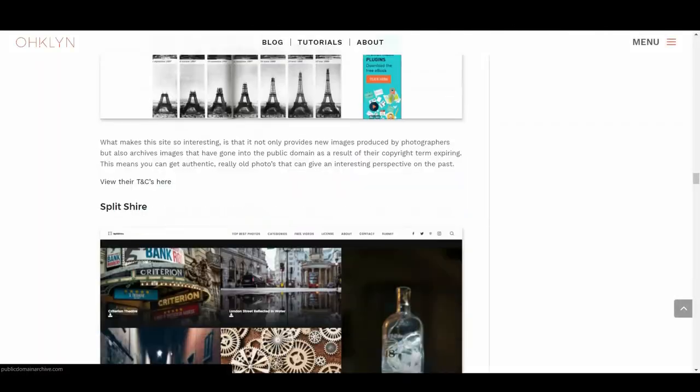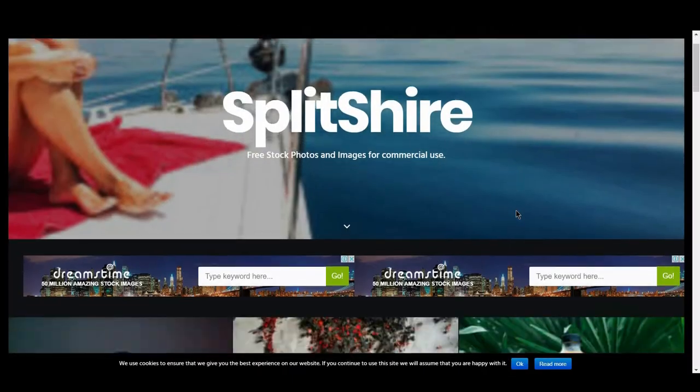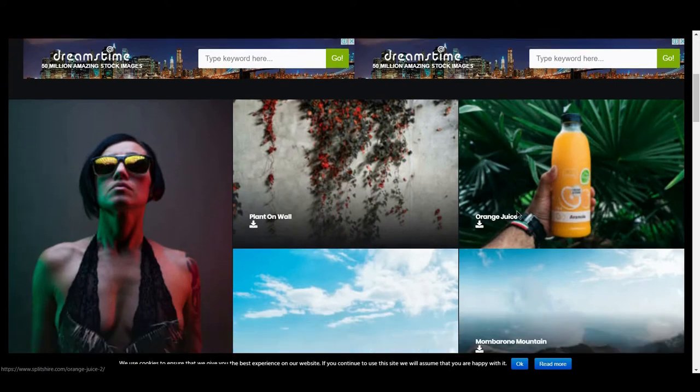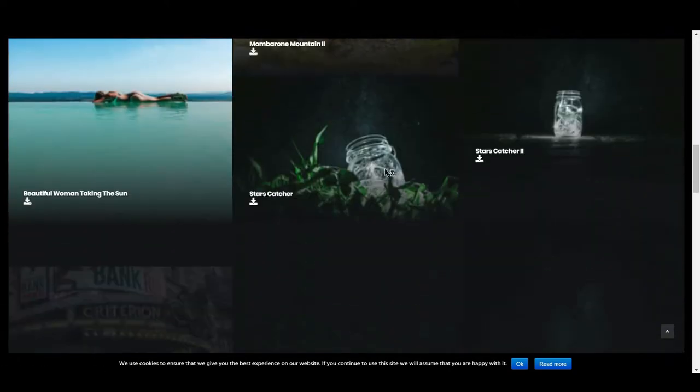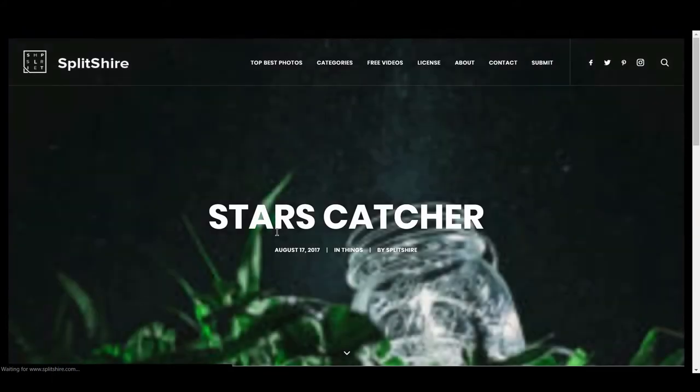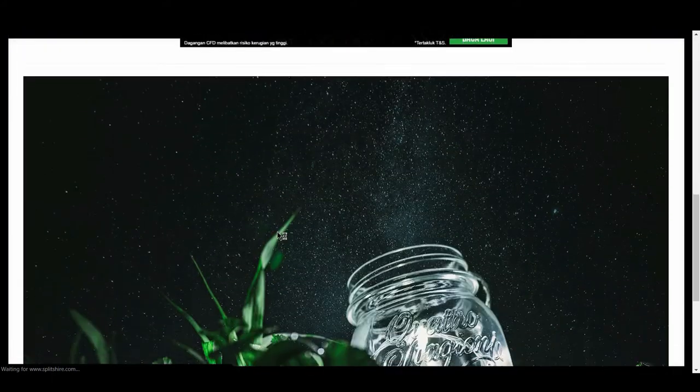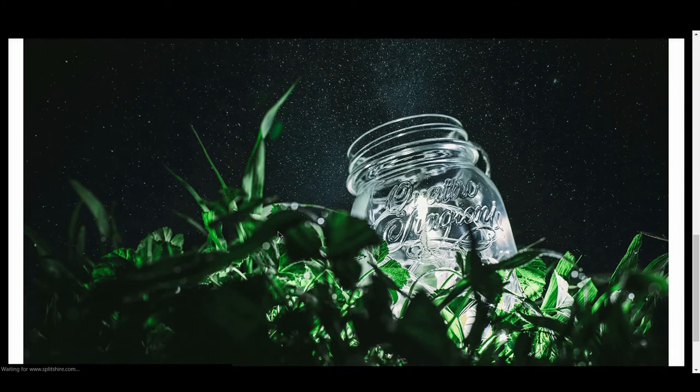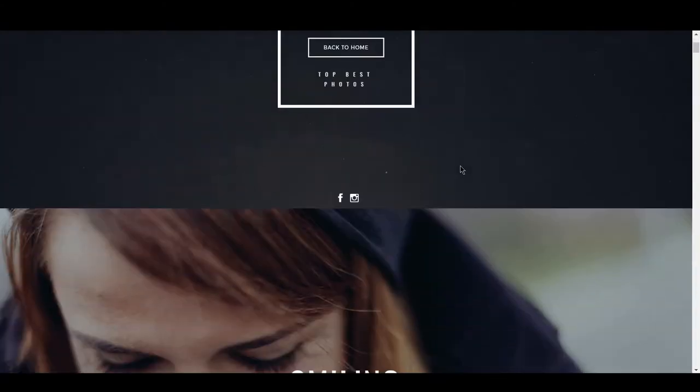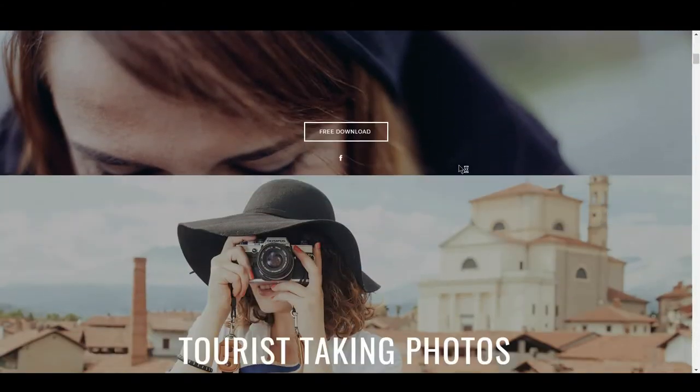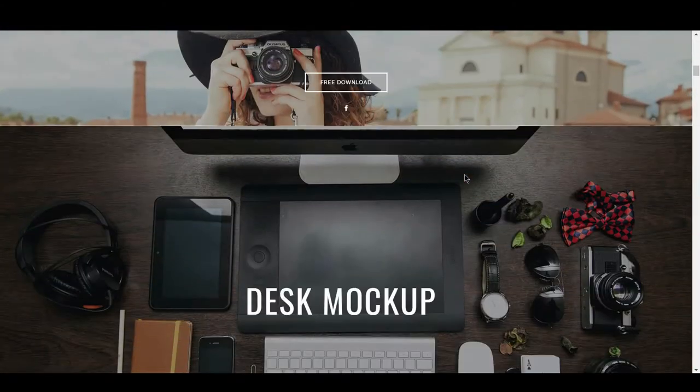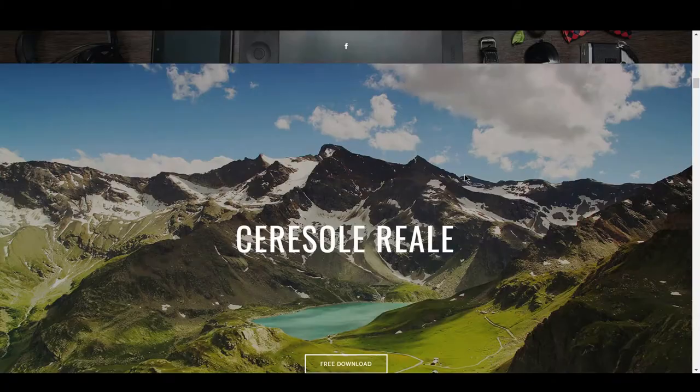We then have Splitshire. Unfortunately for Splitshire, they choose to display their images in very low resolution on their homepage. This will inevitably lead to many people just moving on to the next site. But don't be too hasty. They have some really decent images on offer. They also have free videos and a huge amount of categories that can be used to filter the images. Their top slash best page looks much better.